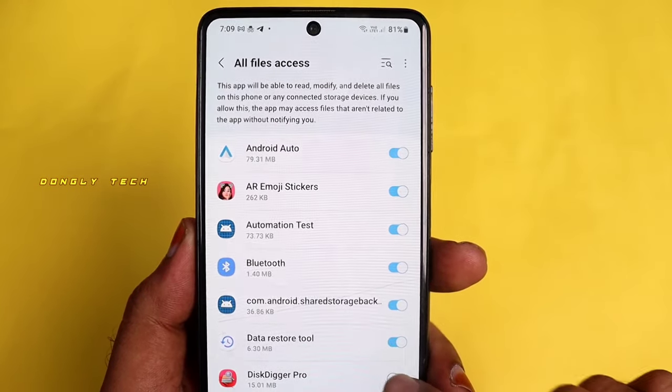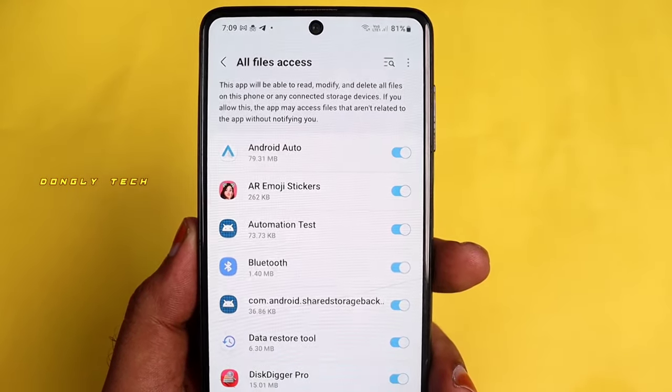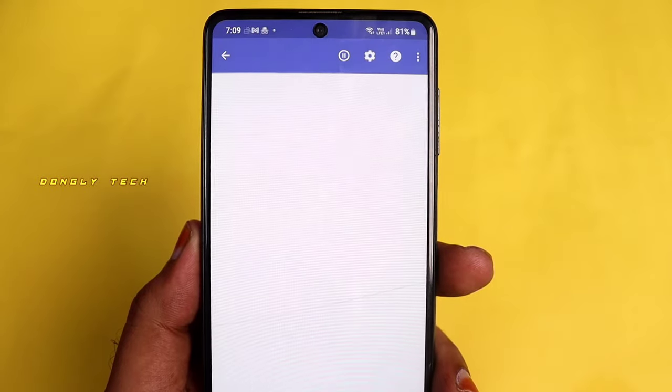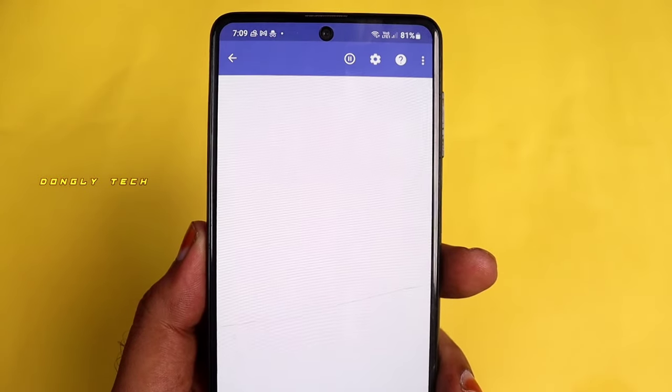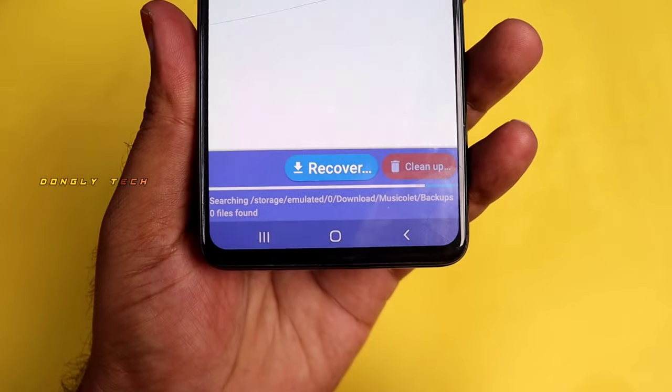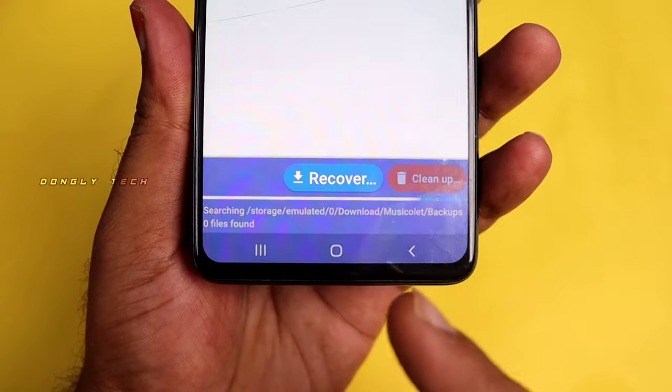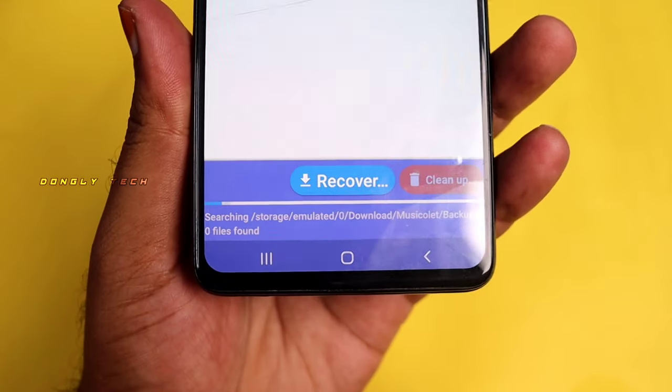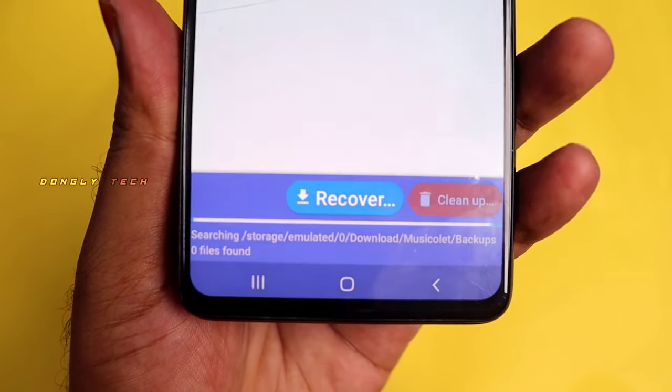If you have any permission prompts, you can enable the permissions. Once enabled, you can scan your mobile. You can scan all the folders in your mobile.